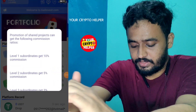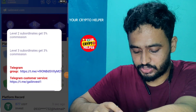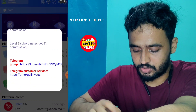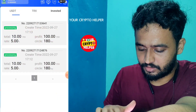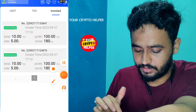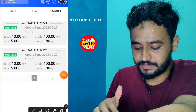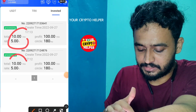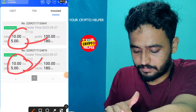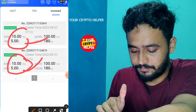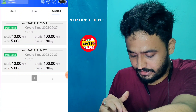You can also get 10 percent level one, 5 percent level two, and 3 percent level three referral commissions. Click on investment and here you can see I have successfully invested 110 TRX. I already got 5 percent for a day.